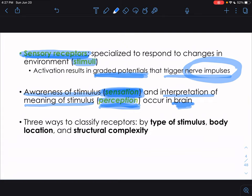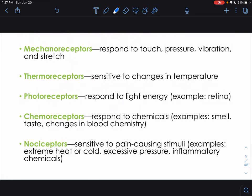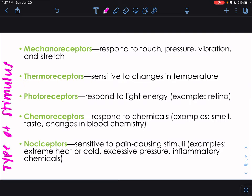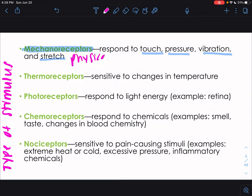Sensory receptors can be classified three different ways: by the type of stimulus they respond to, the body location where they're found, and their structural complexity. We'll start by talking about the type of stimulus.